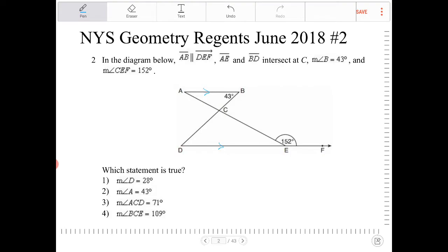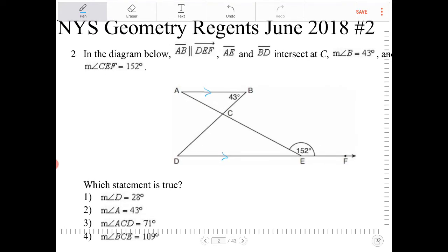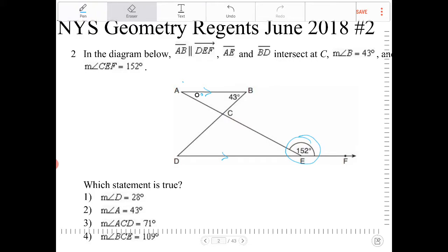Which statement is true? Looking at this, when two lines are parallel and are cut by a transversal, the consecutive angles must be supplementary. So if this is 152, then that angle must be supplementary to angle A. Therefore angle A must equal 28 degrees. So angle A is 28 degrees.